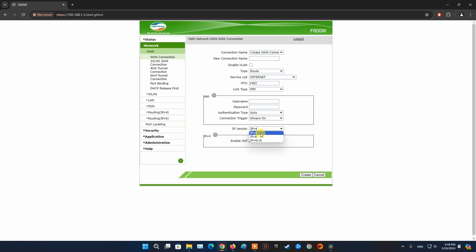For Spectrum provided router, go to advanced, select connectivity, select IPv6 then toggle enable to off, then click apply. Once done, check if the error code CE1193688 is gone.